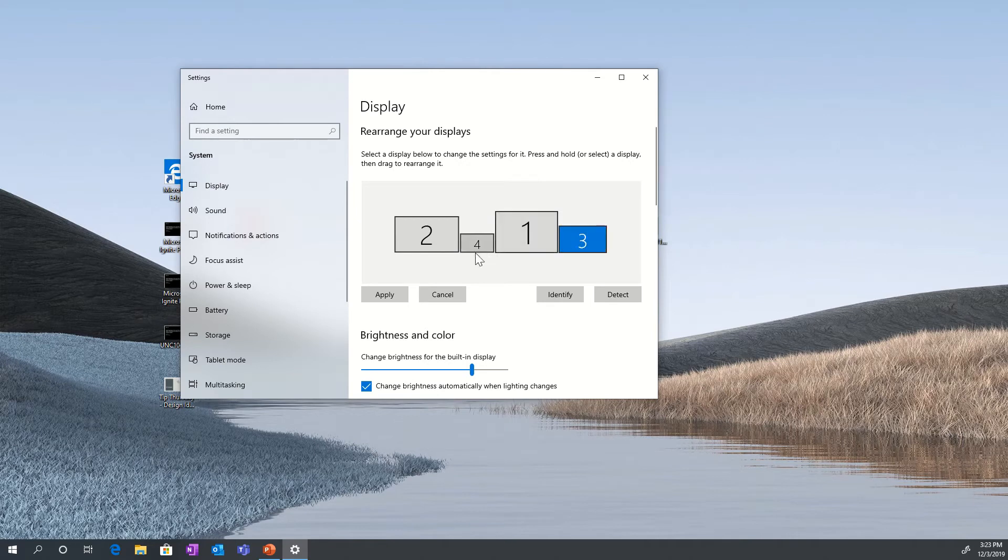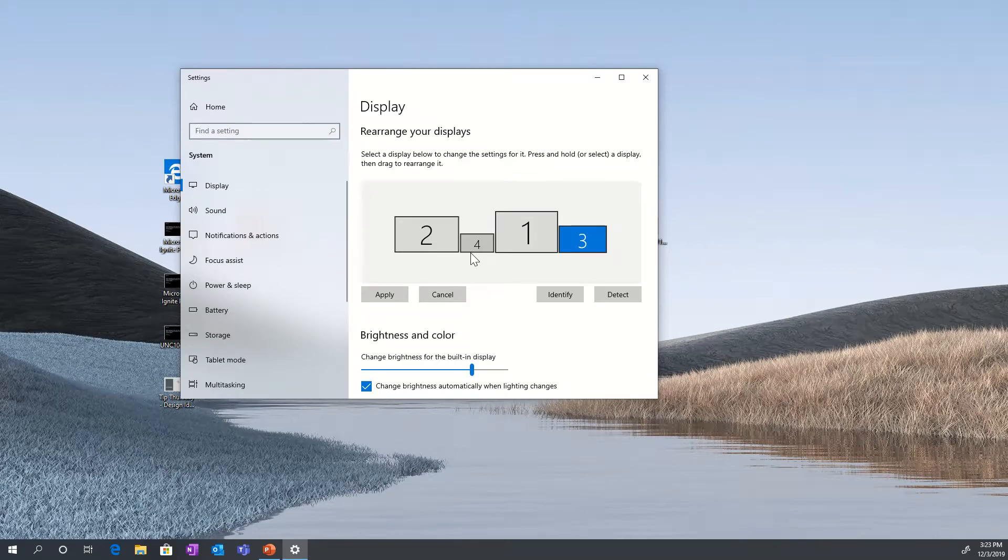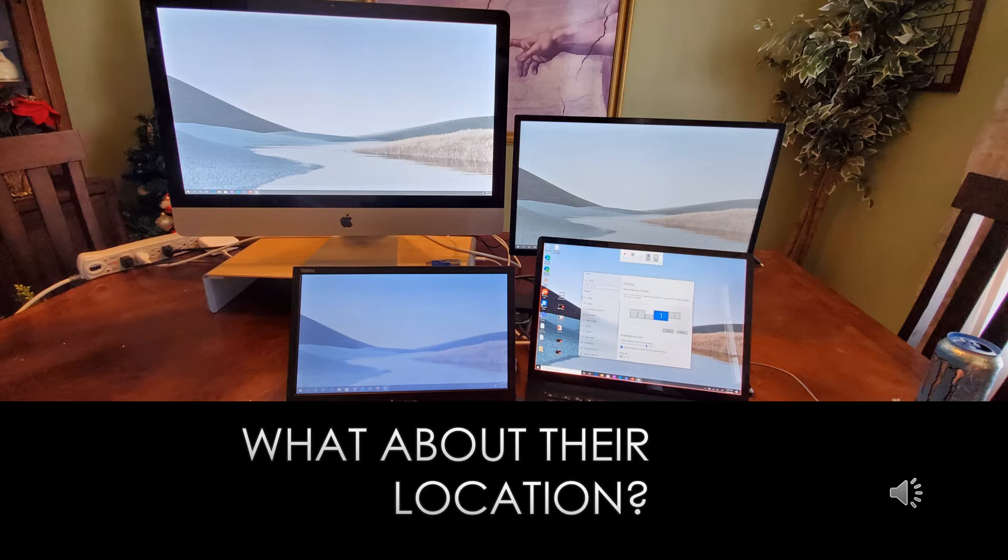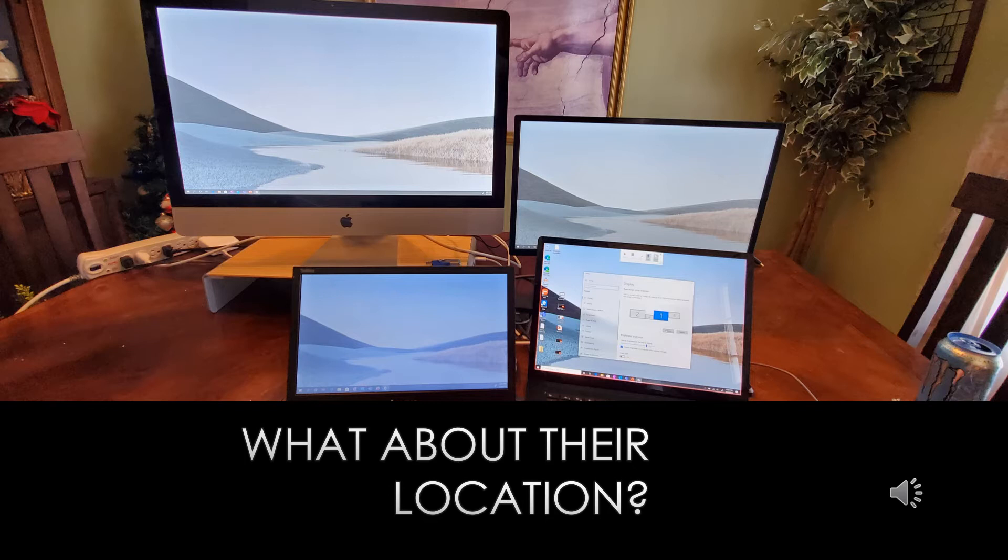Let's take a look at where these monitors are in relation to each other. In this picture, you can see that the Surface Laptop 15-inch is in the lower right. Above that, I have a 27-inch monitor, an iMac to the left of that at the top, and I have a USB display link, Lenovo display, to the bottom left of the four screens. So they're not in order one after another. They're actually in a square, if you will.